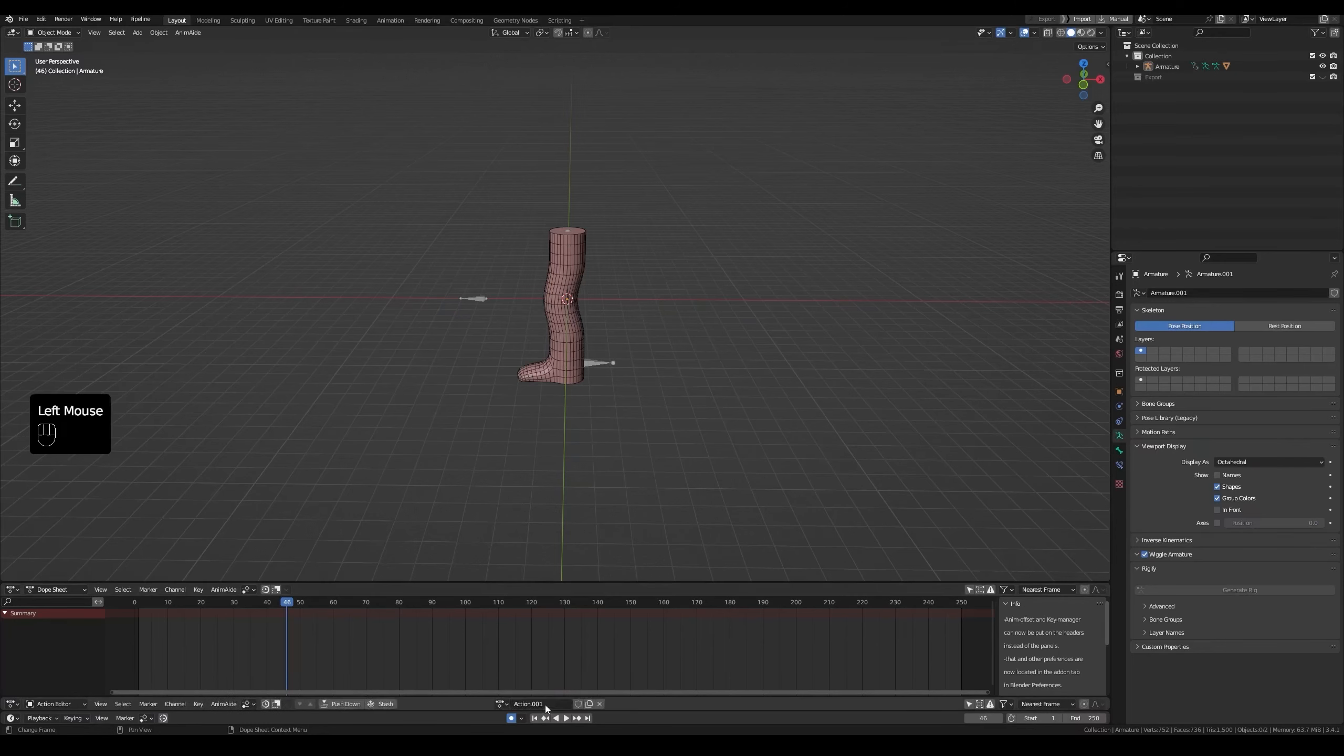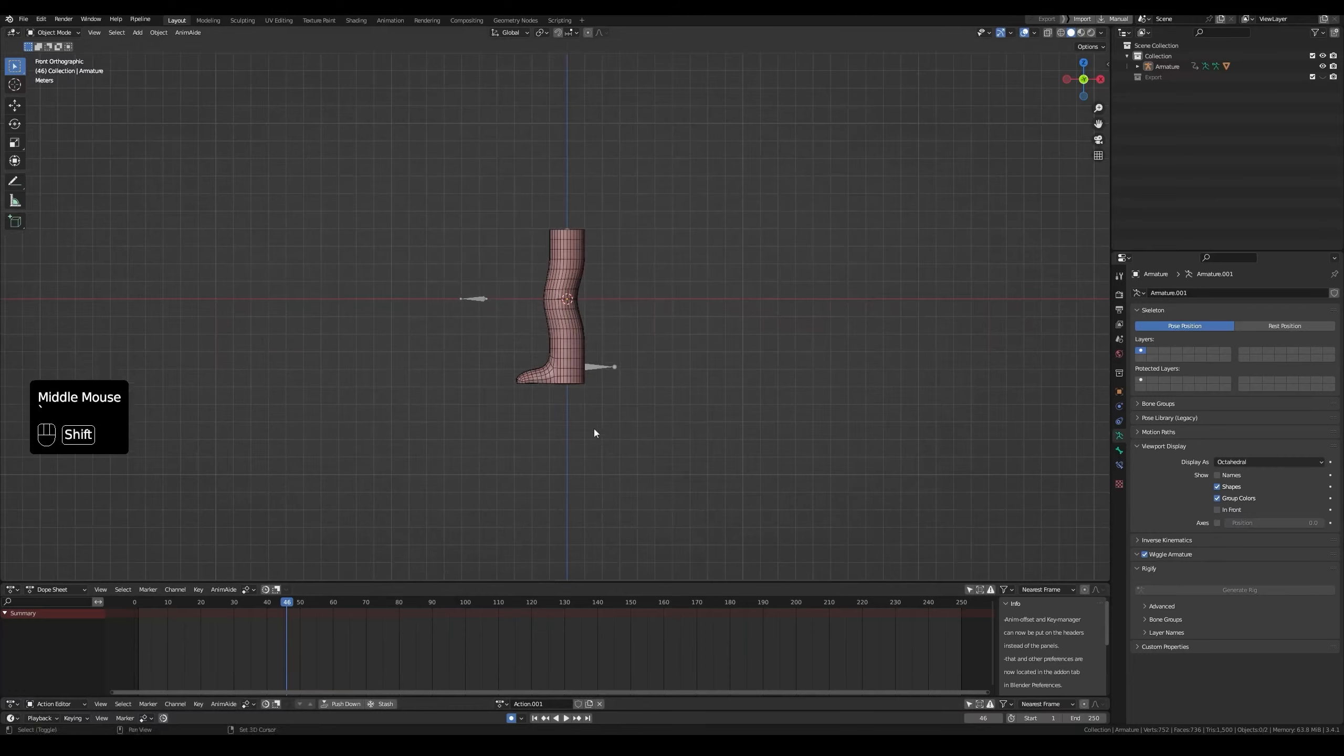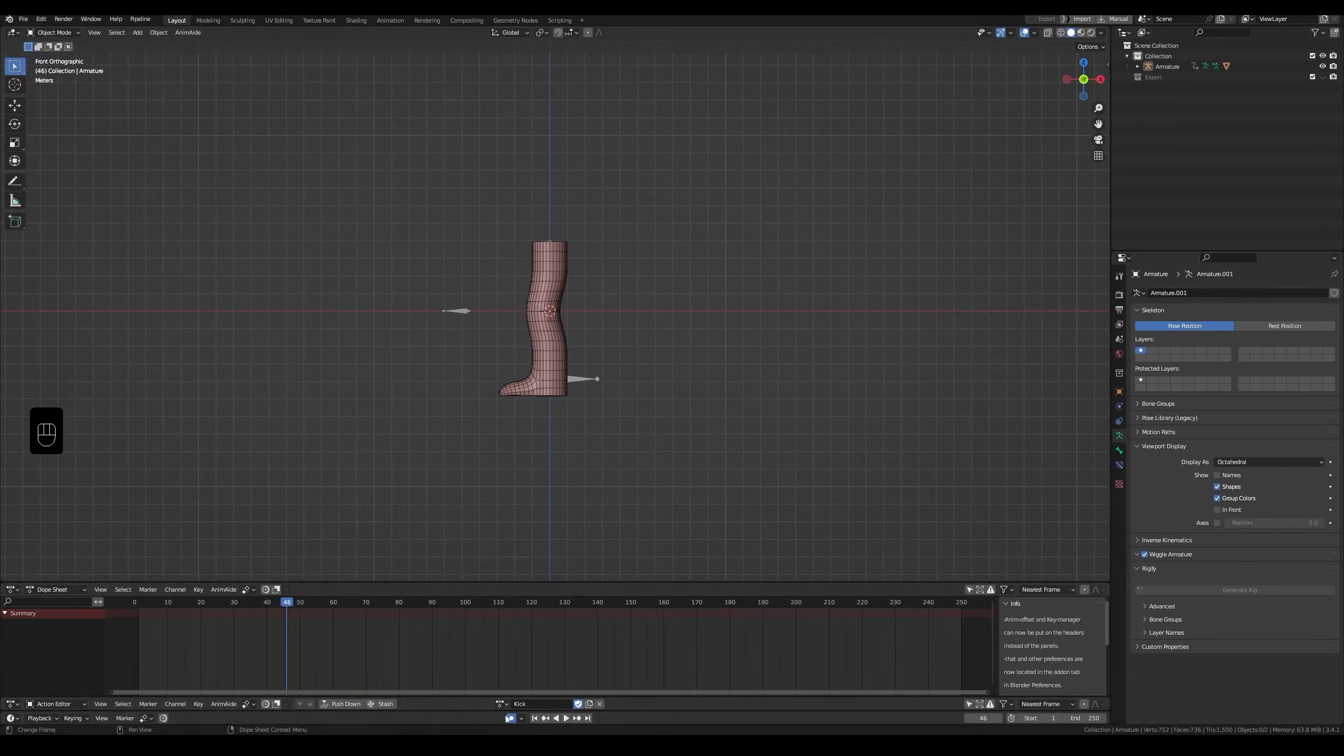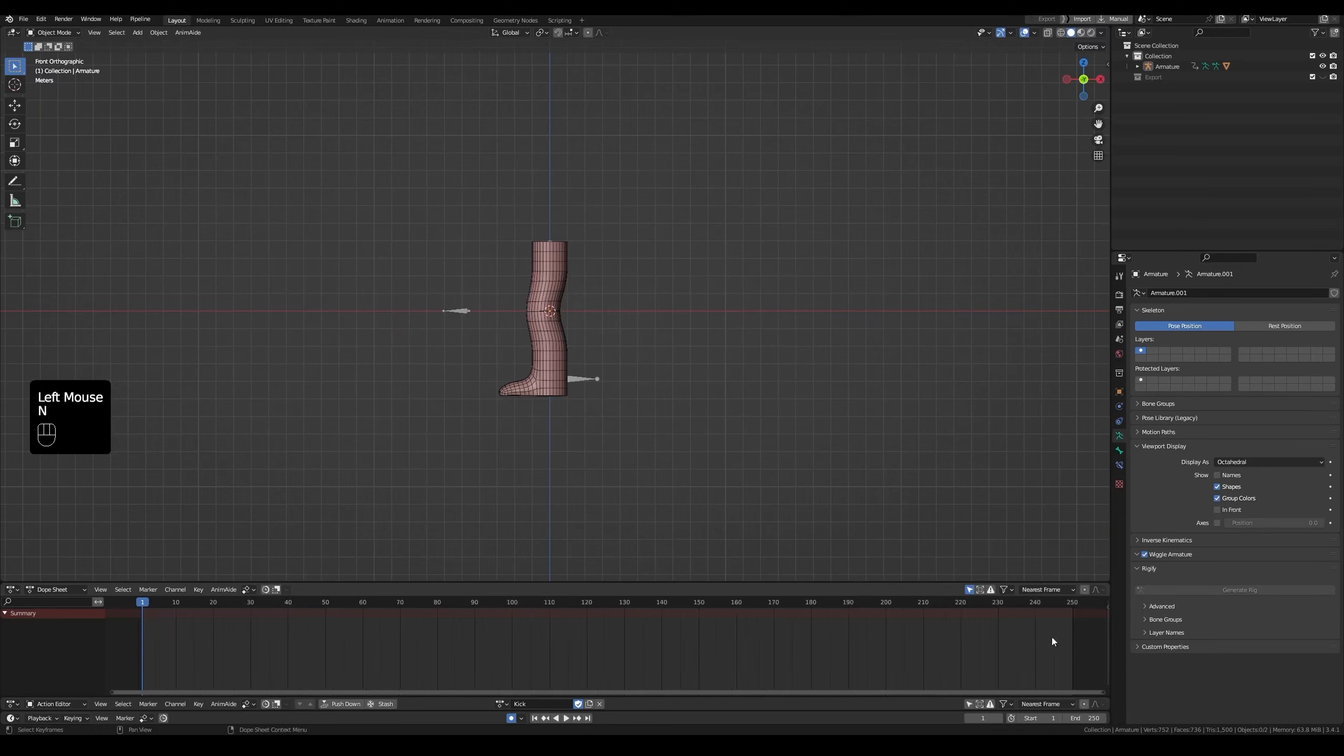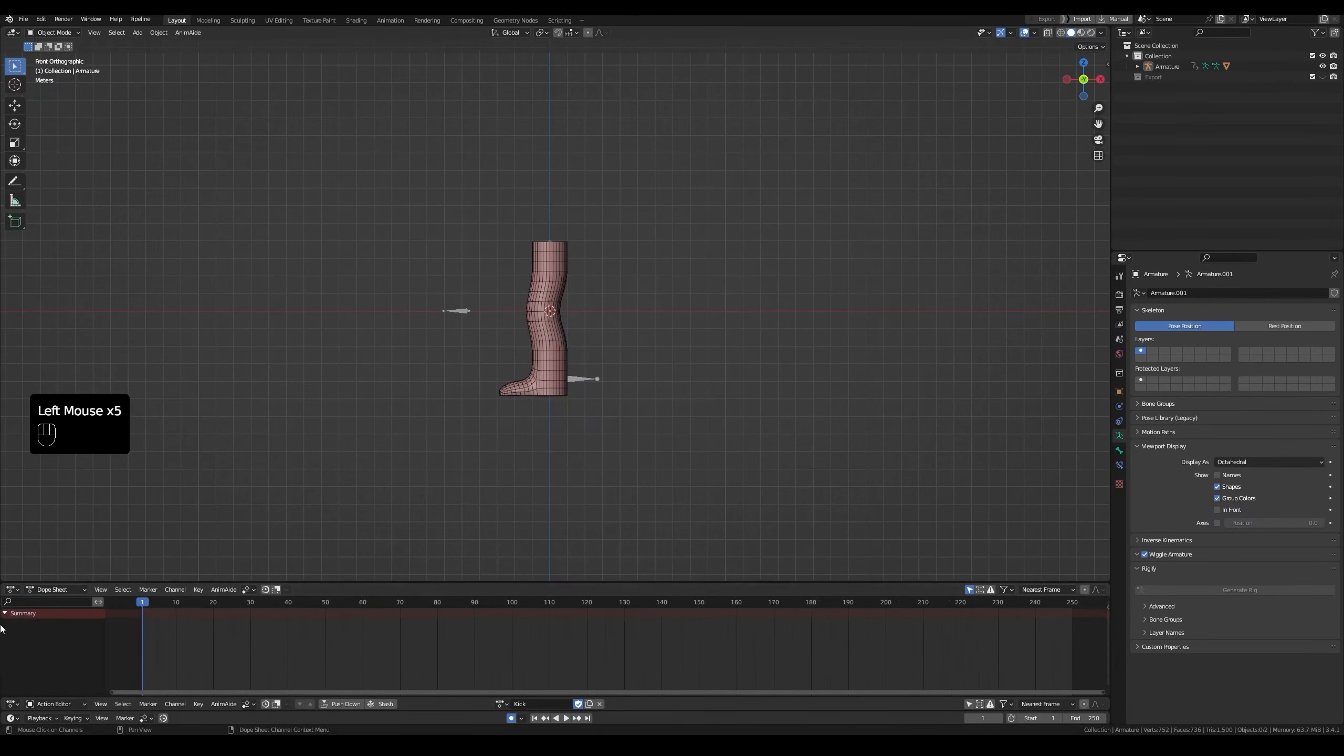Now create an action for a kick. And we will make a shitty one. Name it kick. Enable the shield, aka fake user. This will make sure the animation is saved even if it's not in use. Start at frame 1. Now enable only show selected. Close this panel with N and click on this to make sure it's opened. If it was closed like this, click on the small arrow to open it.